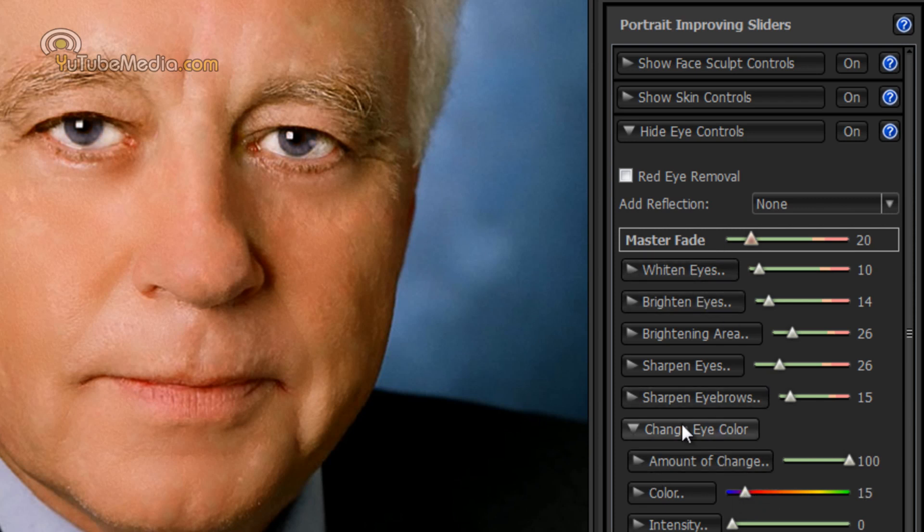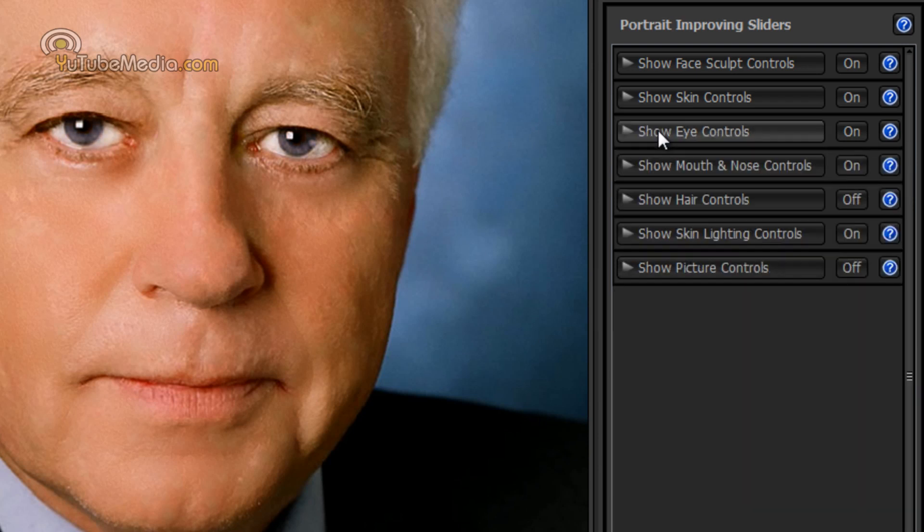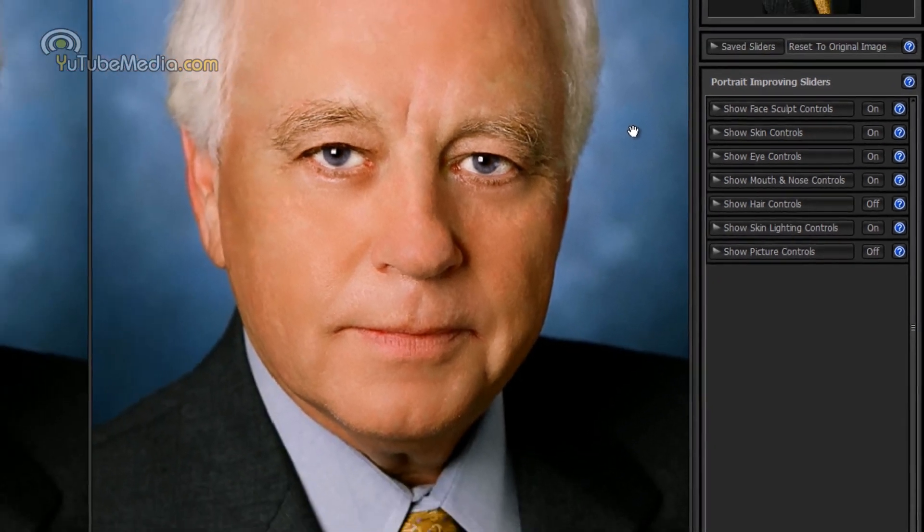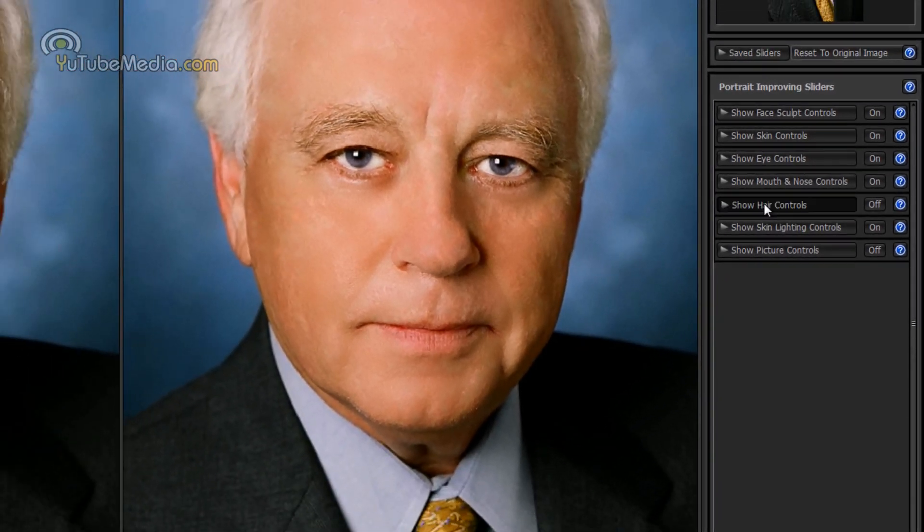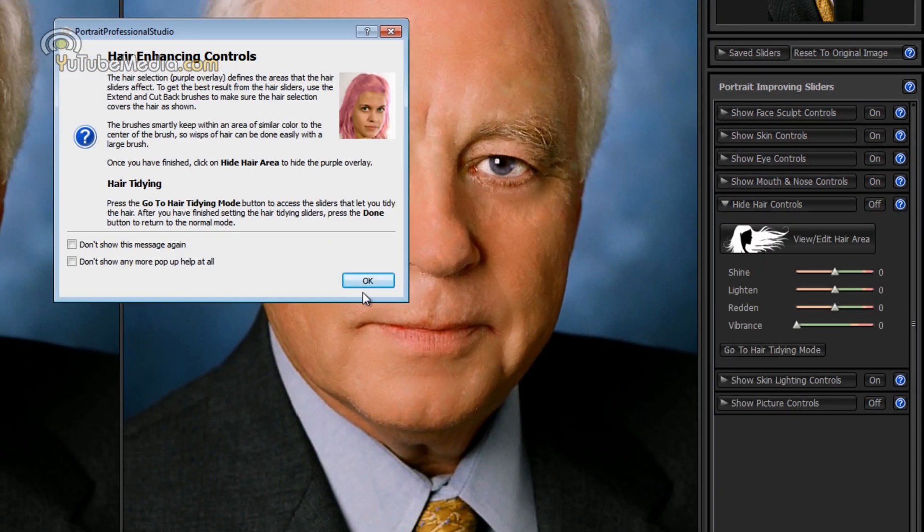You can also change tons of other stuff. I'm not going to go through it all. Now he doesn't have much hair so I'll show that on a different image. But you can actually completely change the hair color and it looks really legitimate. Go under hair controls.